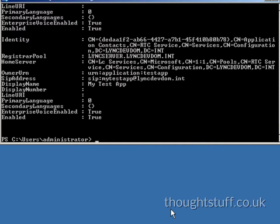Hopefully, this short video has helped you create applications and application endpoints in UCMA.